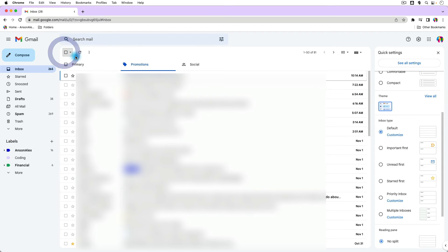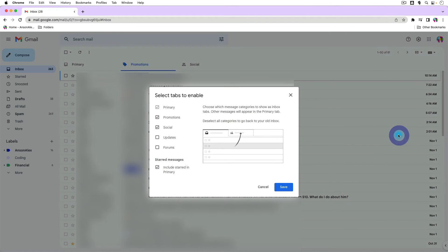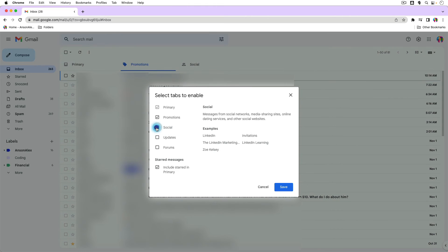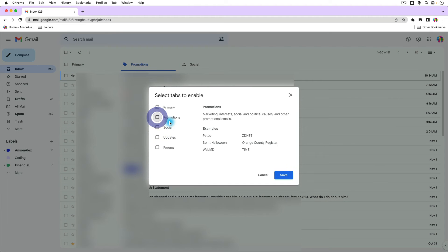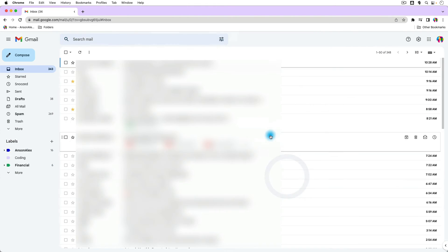Now if you don't like using this inbox type where you have primary promotions and social, what you can do is you can go back over here to your settings, and you can go to customize on the default inbox, and you can uncheck social and promotions. And then click on save, and everything will be lumped into one big inbox.